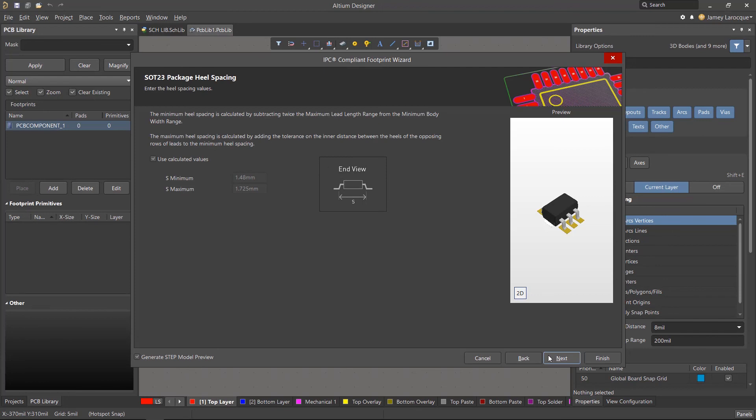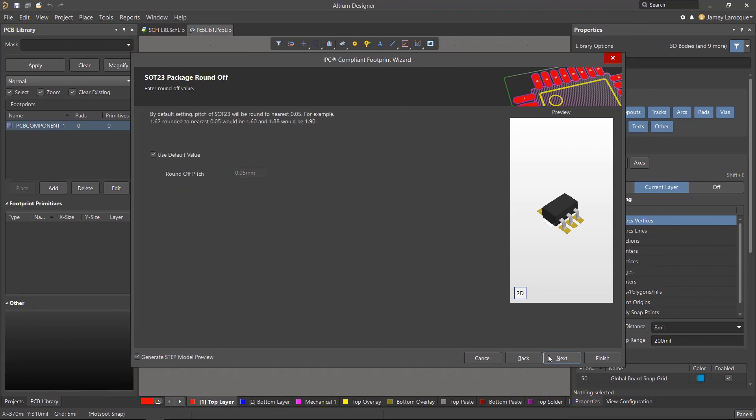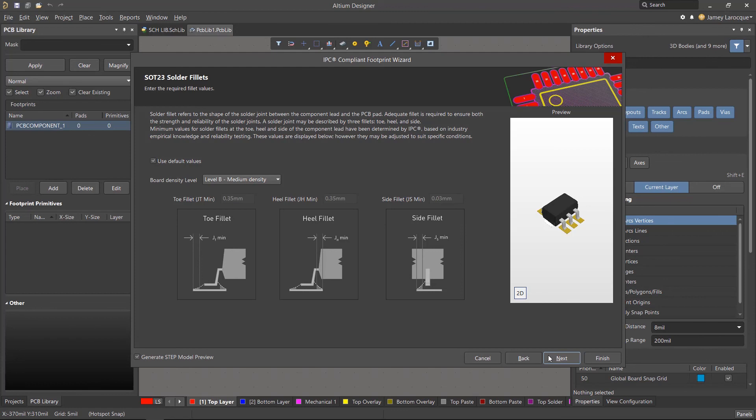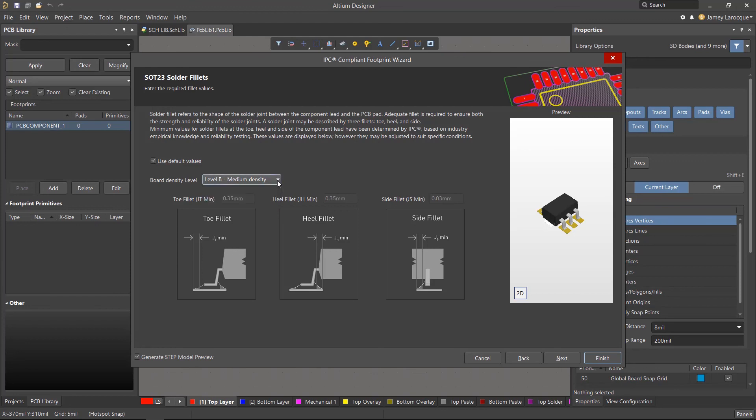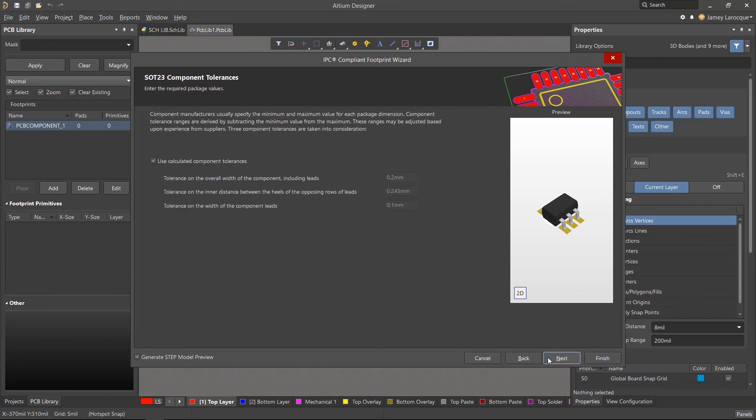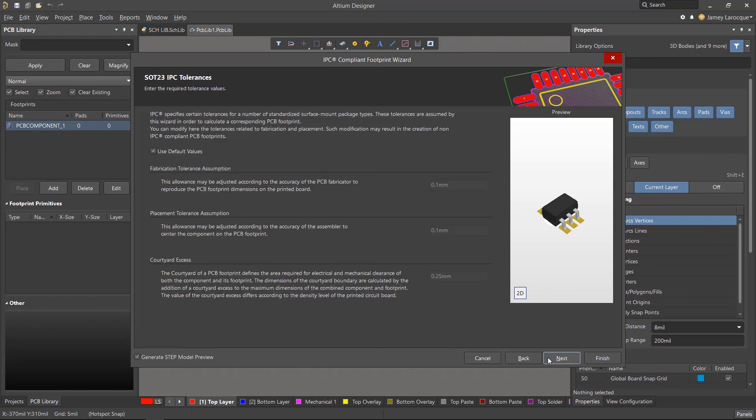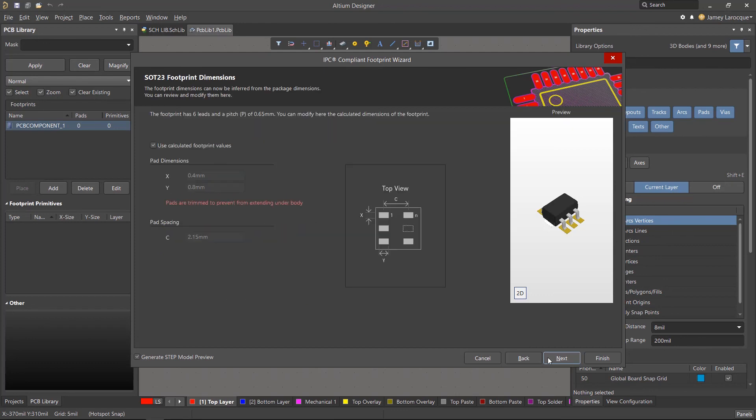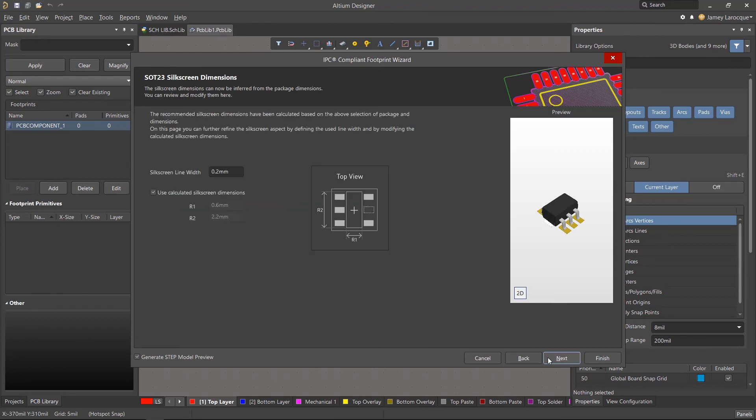For this component, we don't need to make any changes to the heel spacing or round-off pitch, so we can click next two more times. We mentioned earlier that we want our component to adhere to the B level density, so ensure that it's set to the proper level and click next. We can click next three more times since there's no need to change the calculated or default values on these pages.